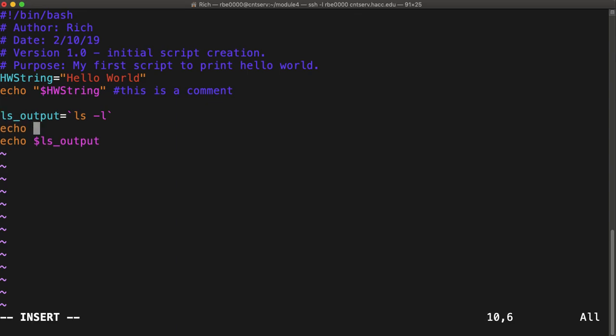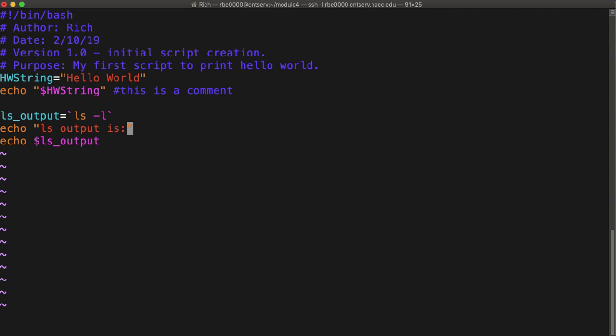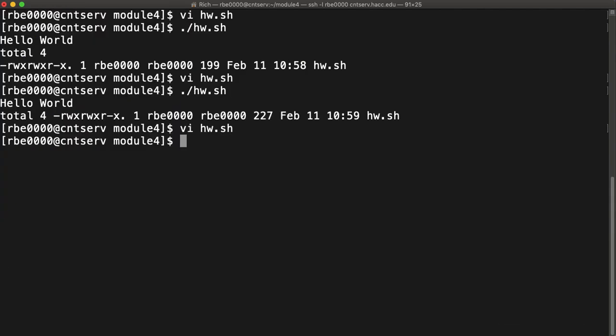We can echo ls output is, and then we have our output in that variable.